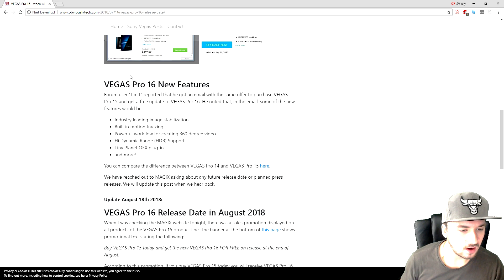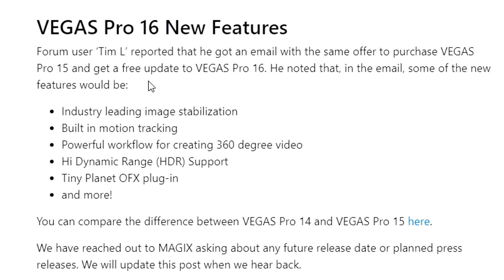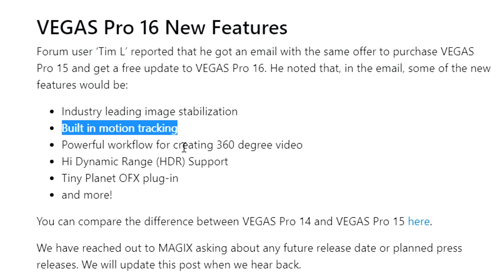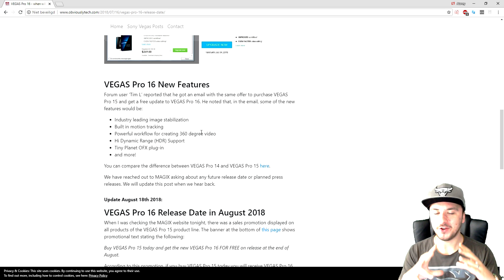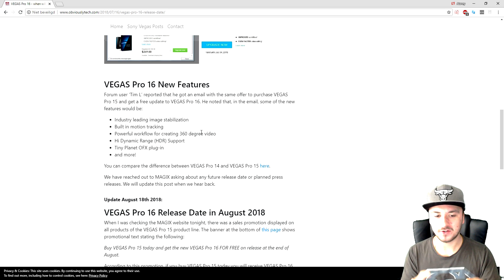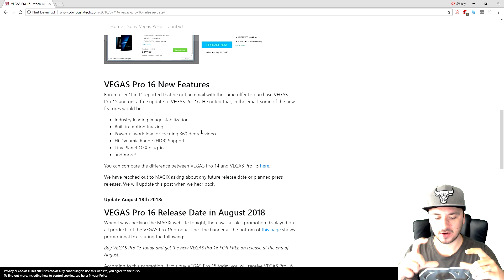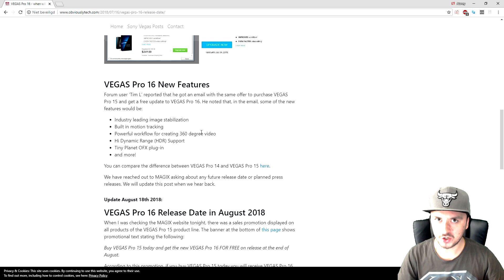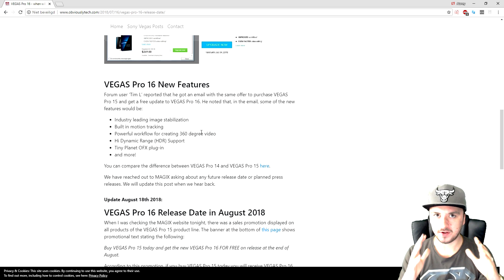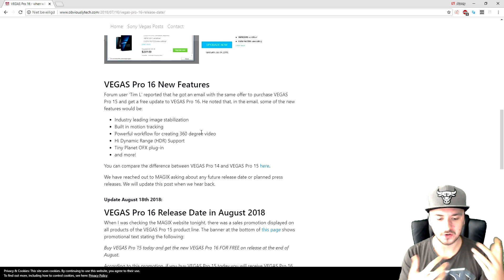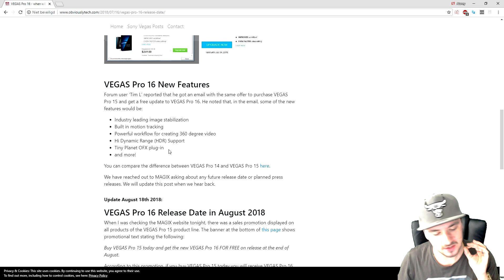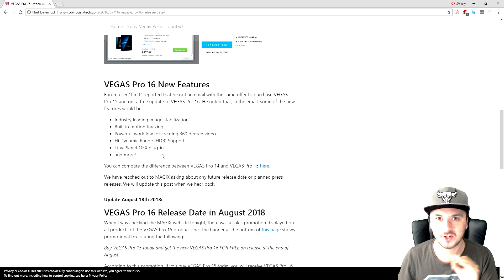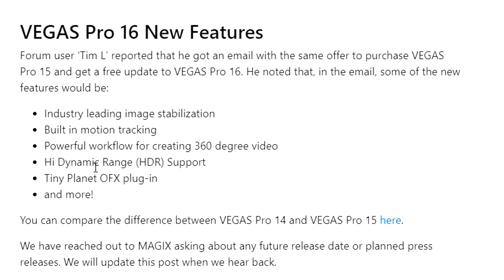So right here on the website, we are on vegaspro.com and this is Vegas Pro 16 new features. So one of the features is industry leading image stabilization. And as you can see, built in motion tracking. Right here, we also have powerful workflow for creating 360 degree video. Right now on Vegas Pro 16, you can edit videos as 360 degree. Like that you can, if you upload it to YouTube, if you go ahead with your phone, the frame also goes with your phone. You can edit those kind of videos. We have high dynamic range, HDR support. We have a tiny planet OFX plugin and obviously more.